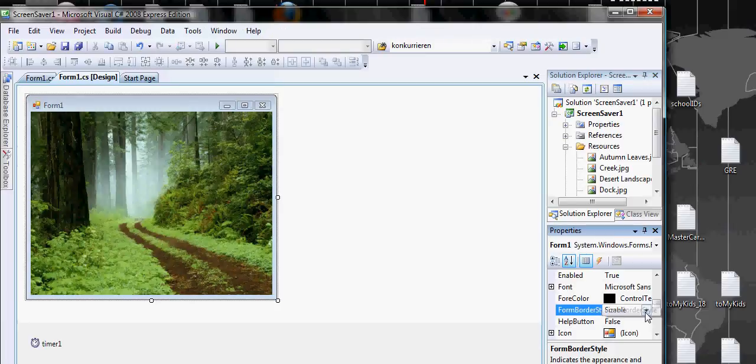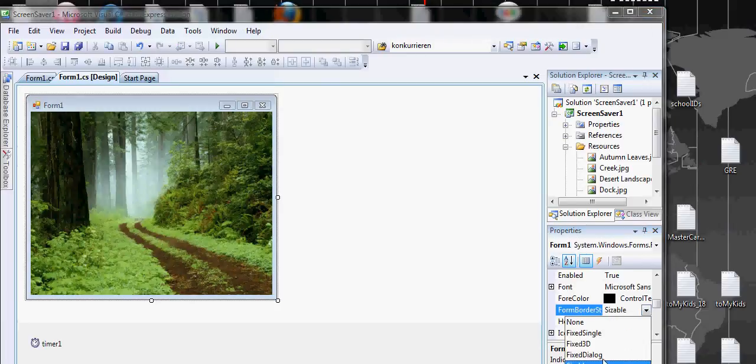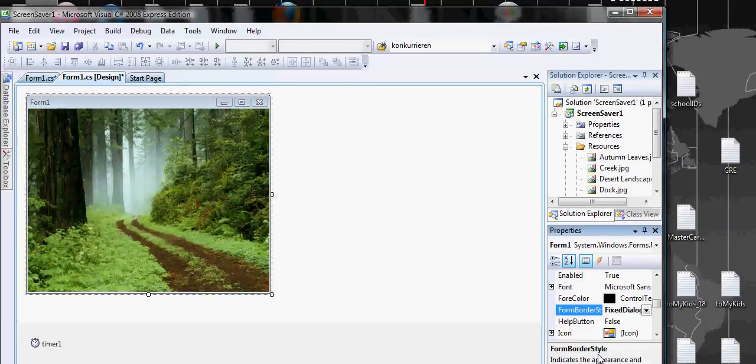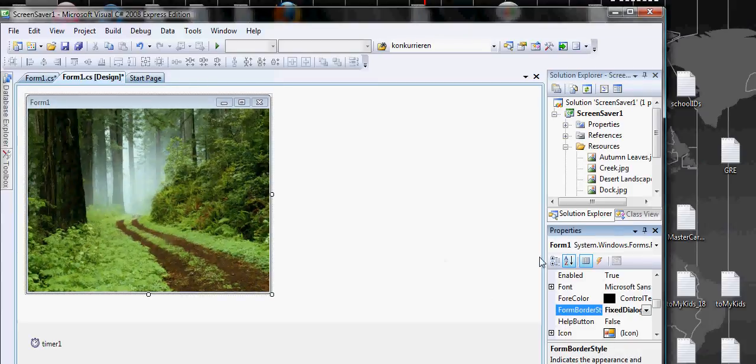All right. The next thing that I want to do is make the form border style fixed dialog.